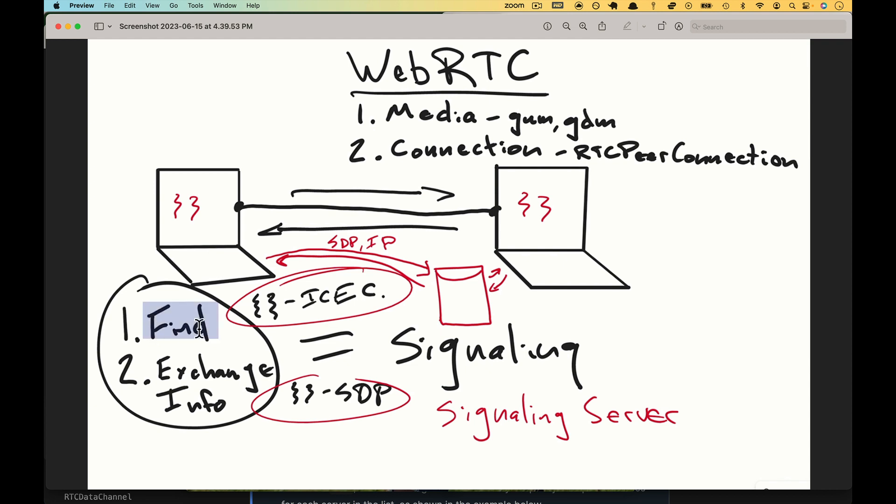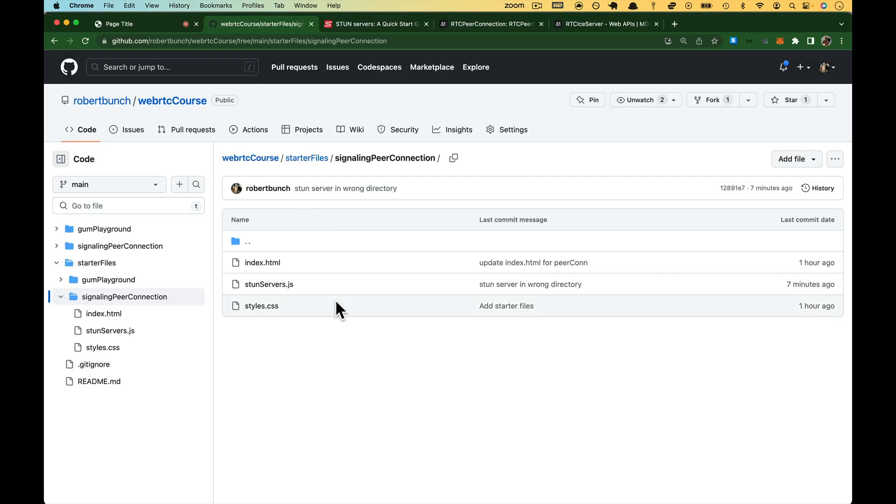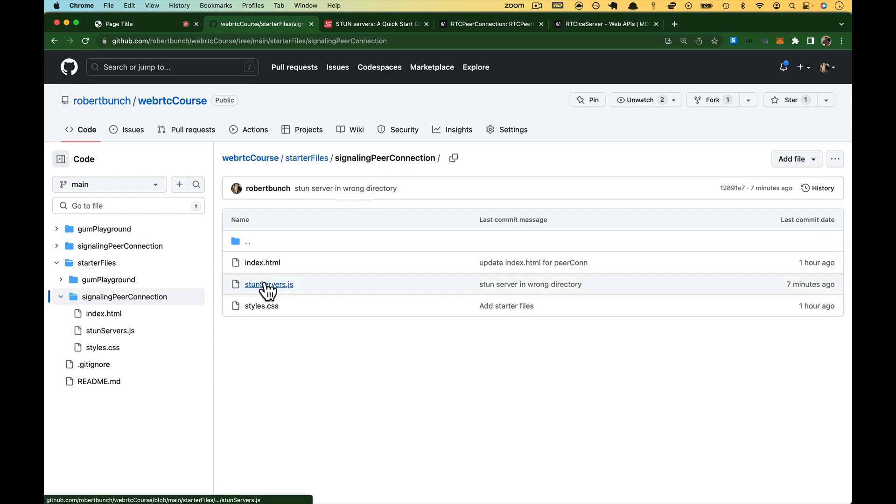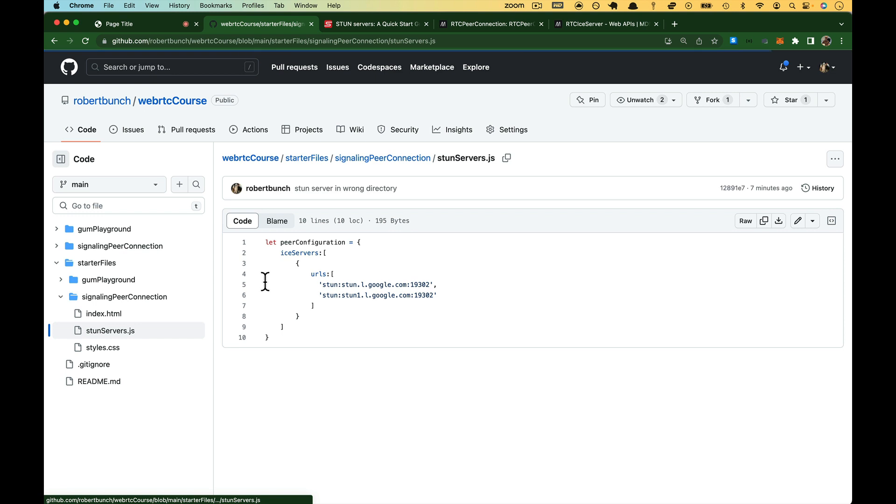So briefly back to our image here, we need to be able to find each other. In order to do that, ICE candidates are just that. This is how you can find the other computer. To get the ICE candidate, we need to go to the stun server, and if you come back to the starter files for this section, signaling peer connection, there is a file called stunservers.js, and this you just need to copy.